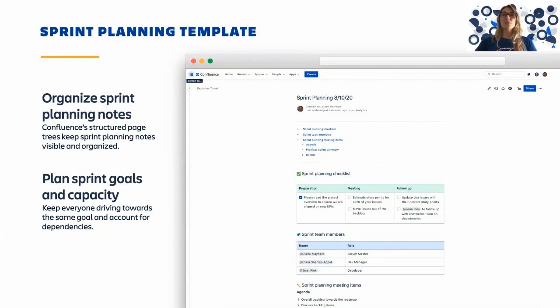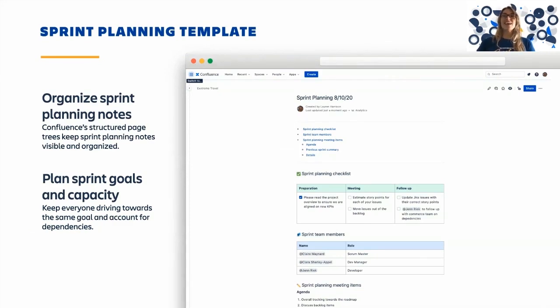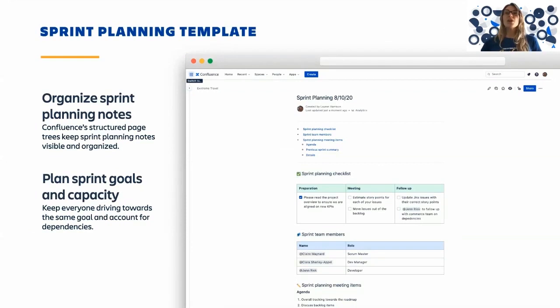Review each team member's capacity as you plan and prioritize sprint tasks. Use the template to record and follow up on any potential risks.